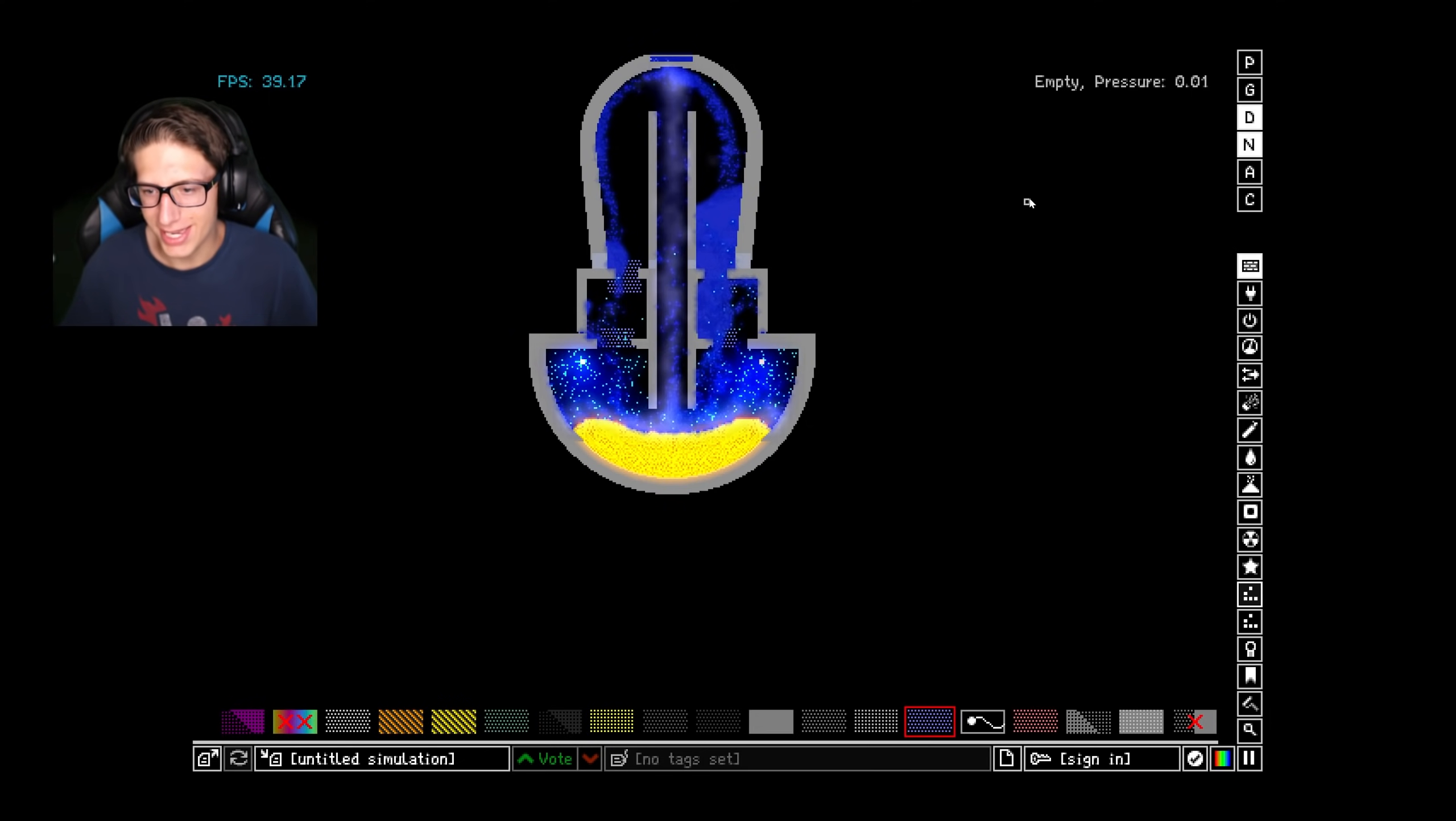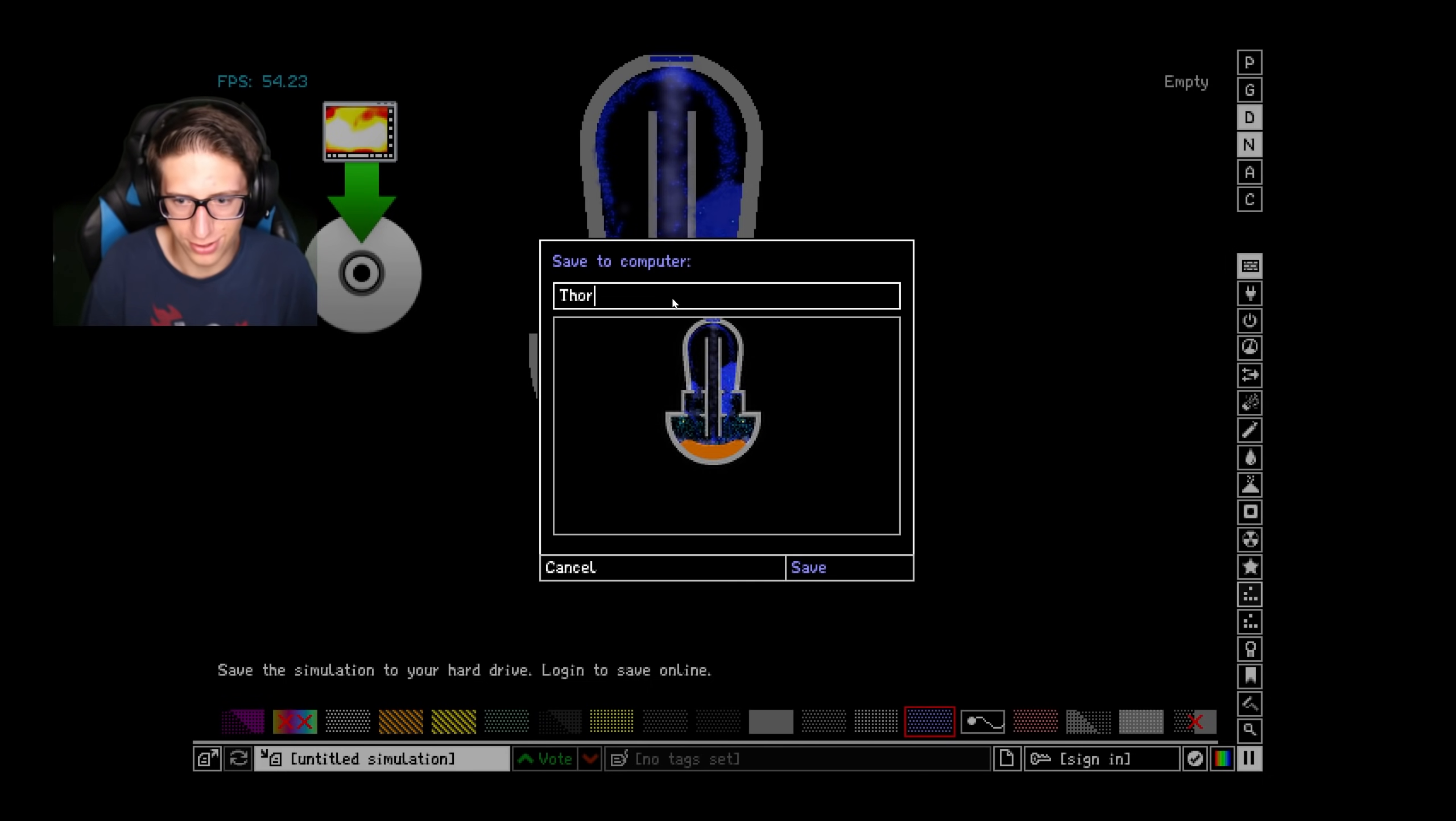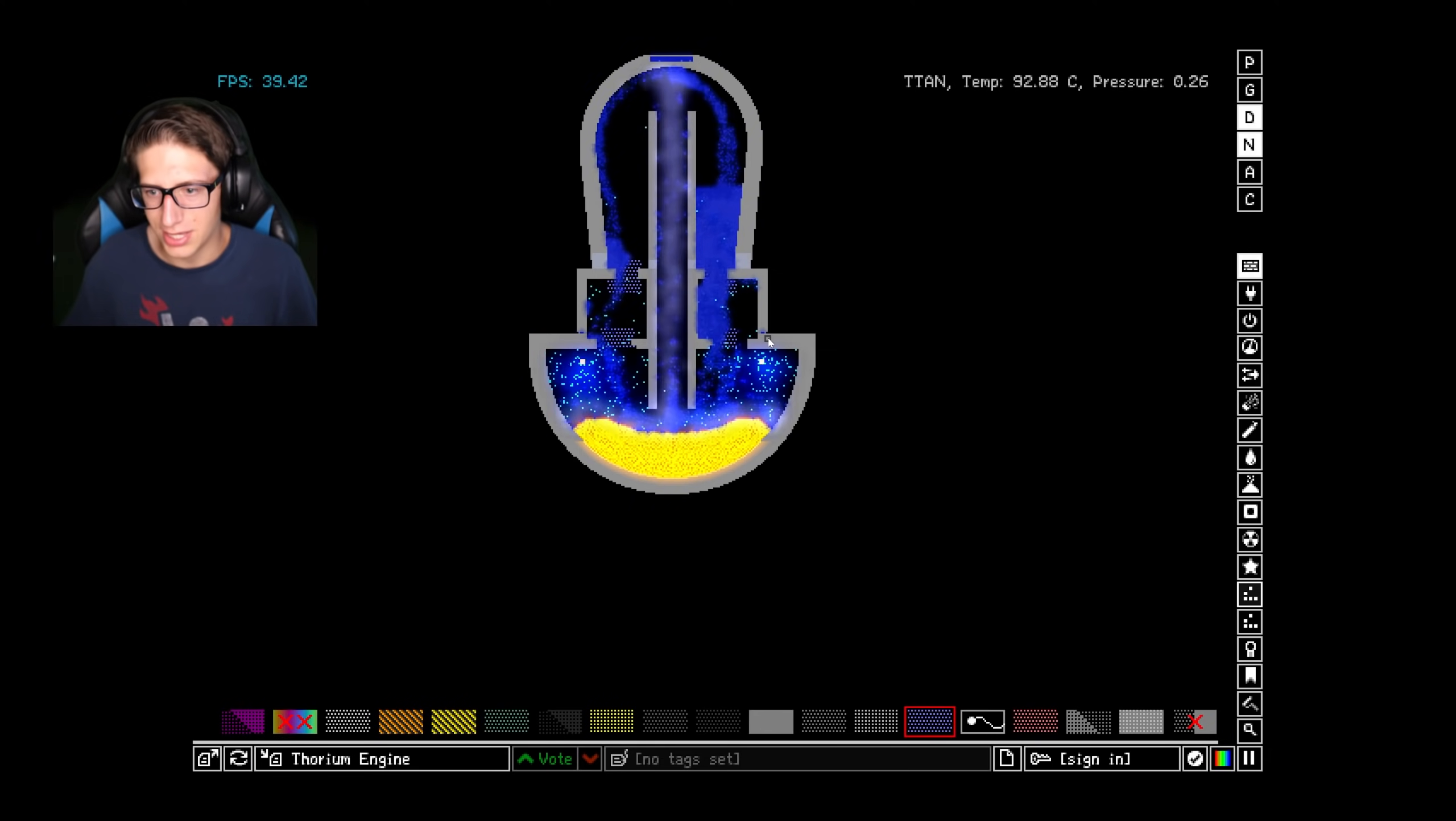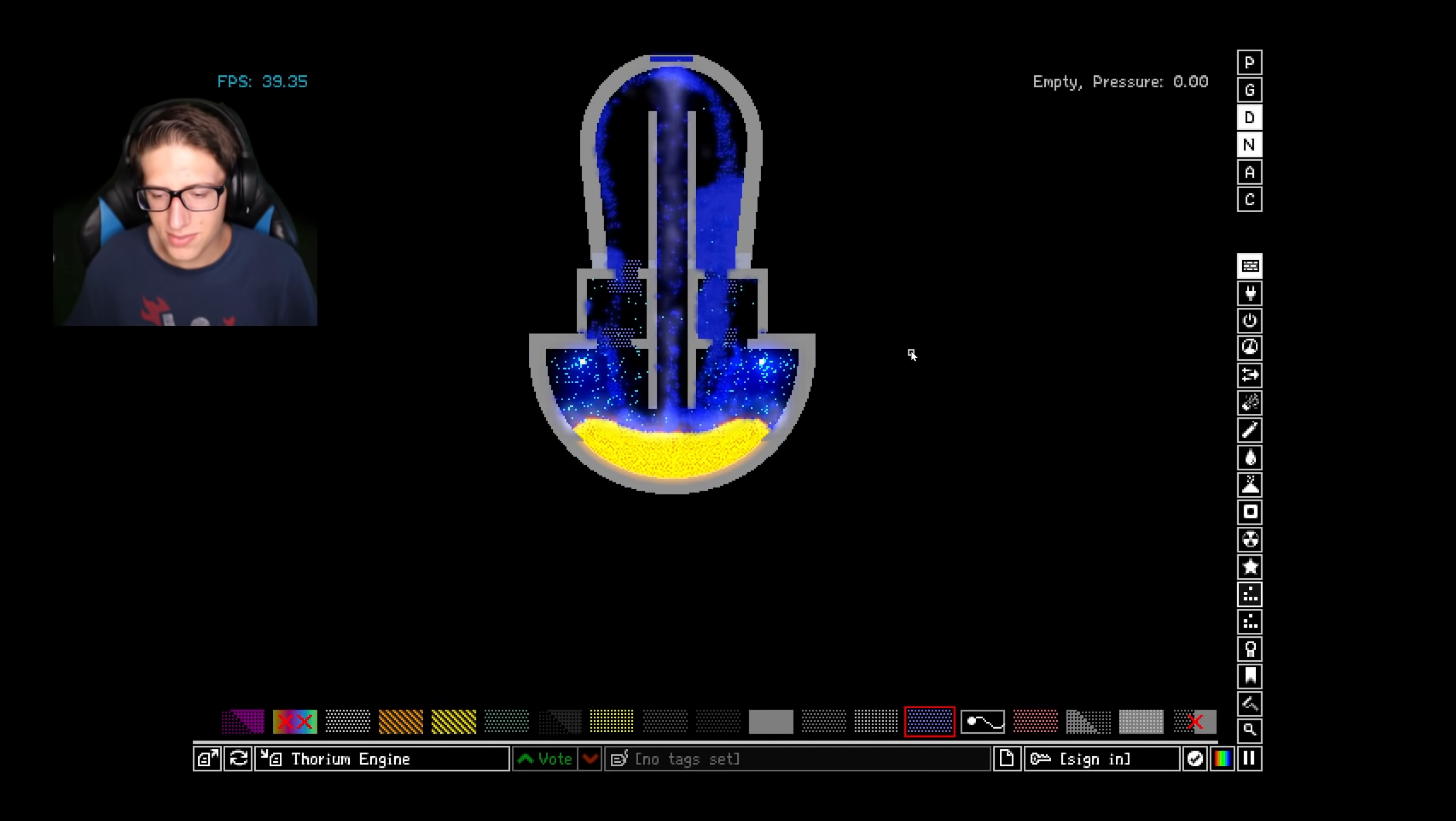I'm actually surprised. Okay, so one second. I'm going to save this. Thor... Thorium engine, because I'm quite proud of this. This turned out really well, actually. And even though it's kind of going more to the right side than the left, I don't know why that's happening.